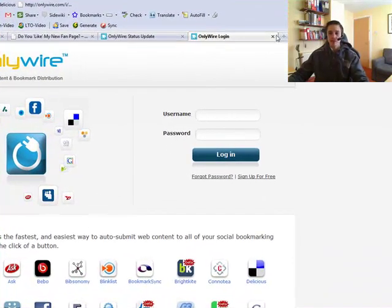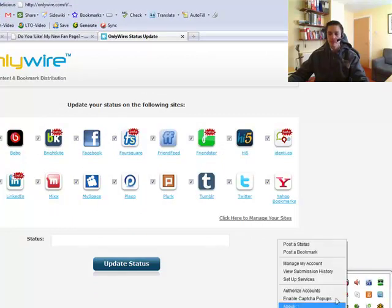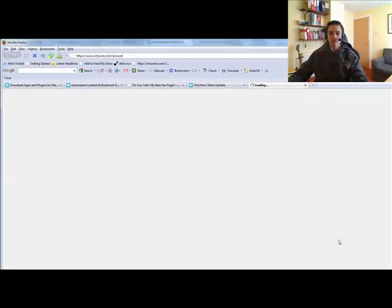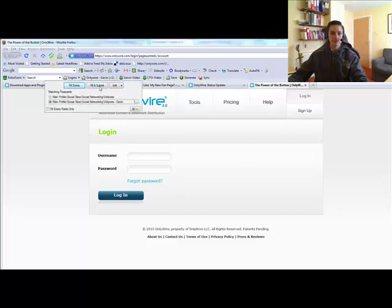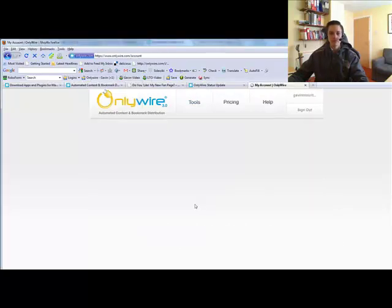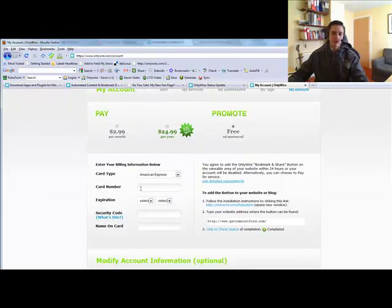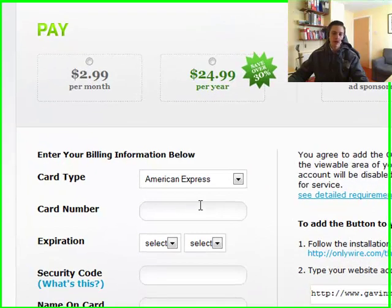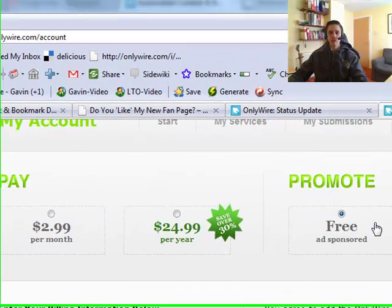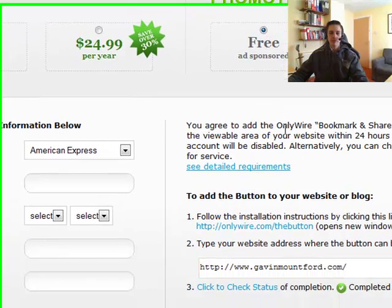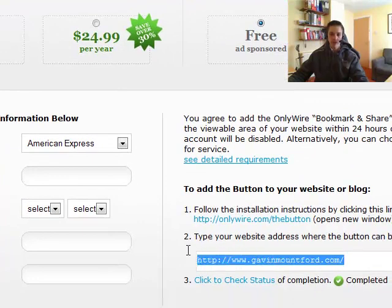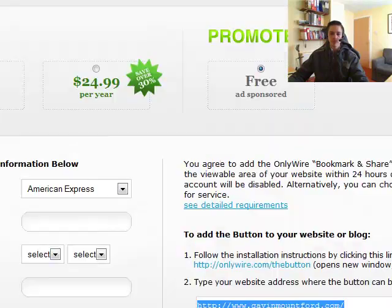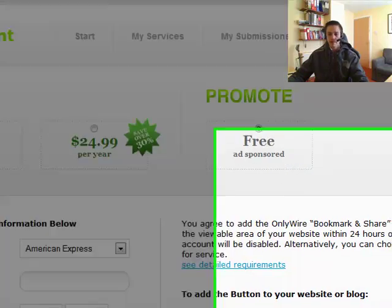Now the next thing you can do is manage your account. I'm just going to have to log in. Okay, when you manage your account you can either upgrade your plan to the $299.24.99 a year or you can use the ad free. You can make sure your blog is set up correctly. Make sure it's completed here with the green tick box. Double check your personal details at the bottom.